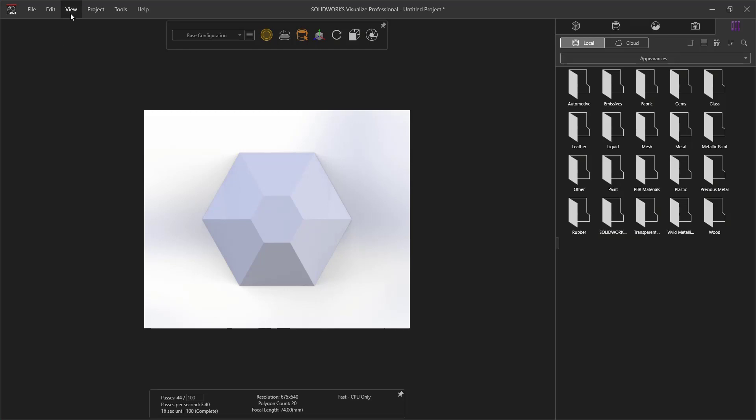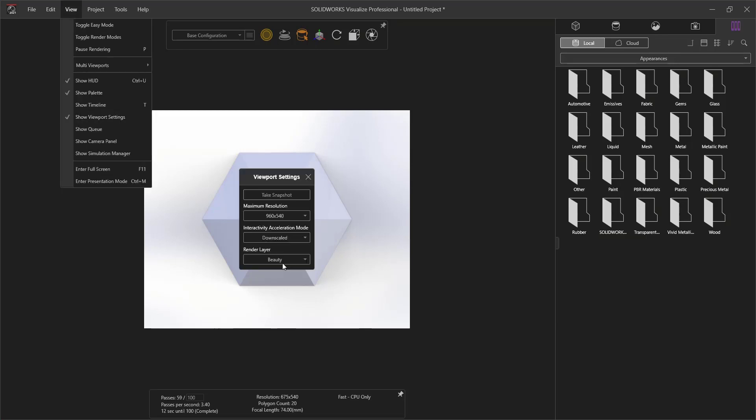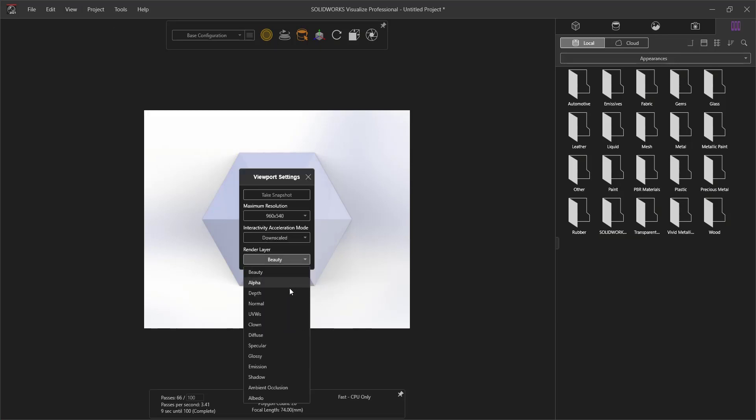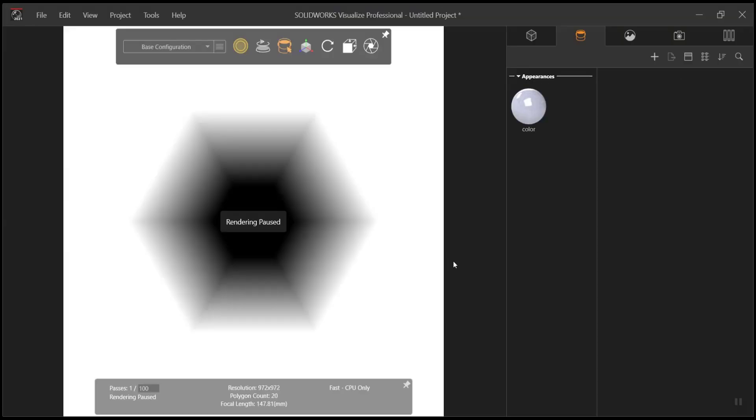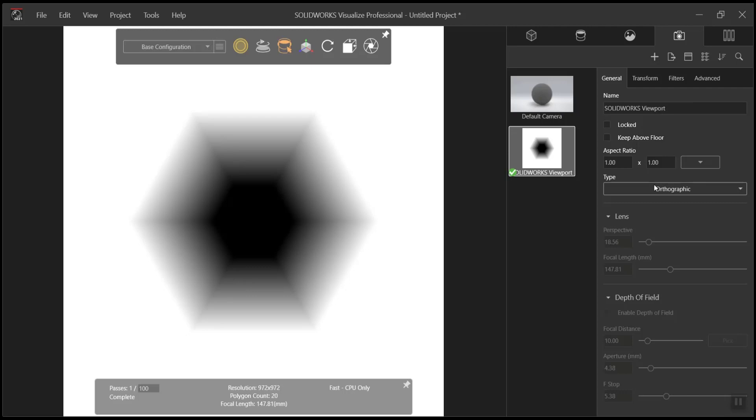Next, we go to View, Show Viewport Settings. We want to ensure that our render layer is depth. If you'd like to change your camera settings, go up to the Cameras. In this case, we want to make sure that our view isn't orthographic.